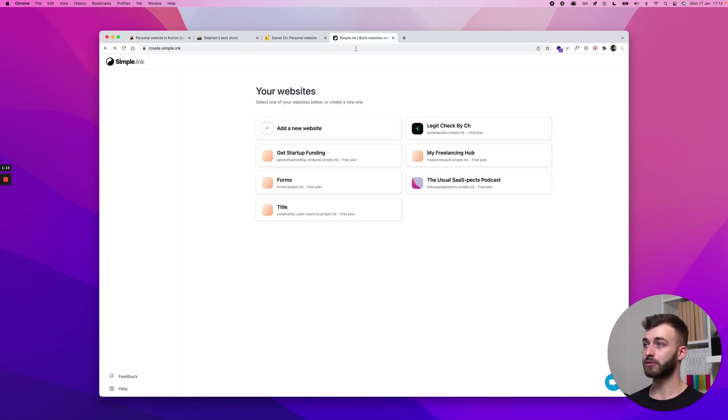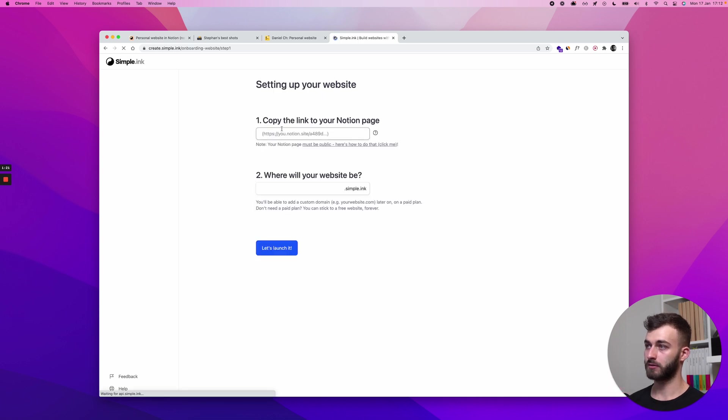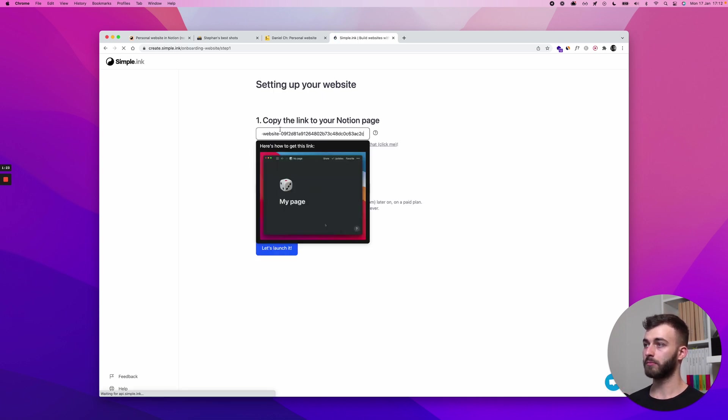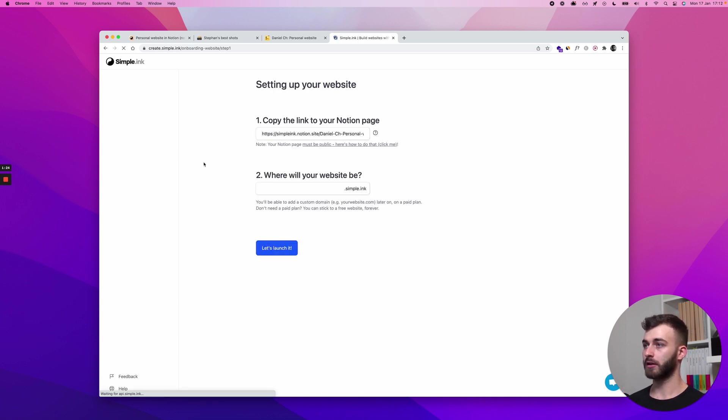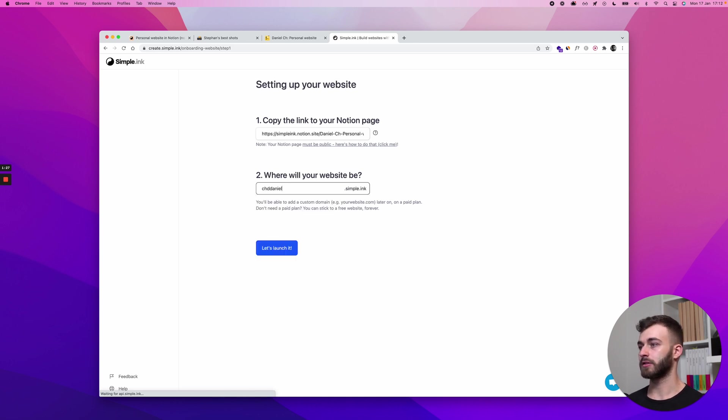You get to the point that I am in here right now. So I'm not doing that because I have my account here. Click new, paste the link and I'll just call this CHD Daniel personal website 3.